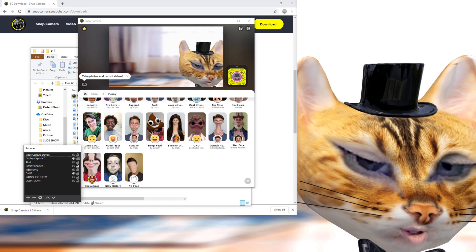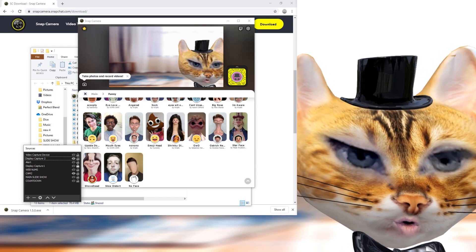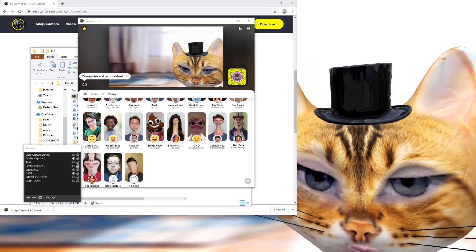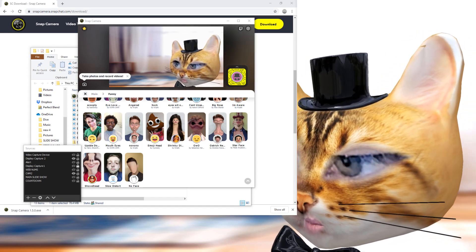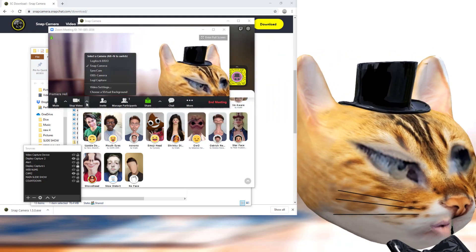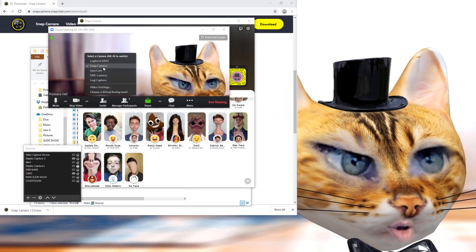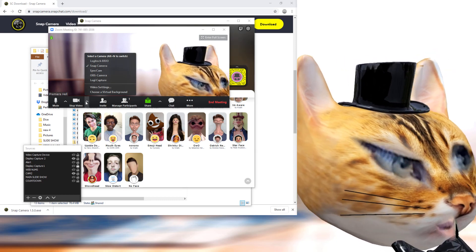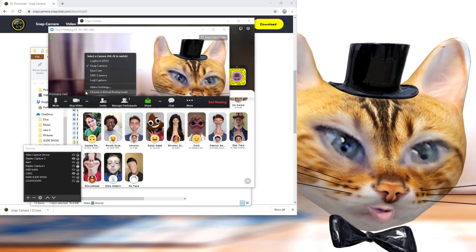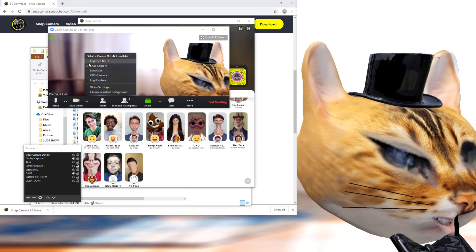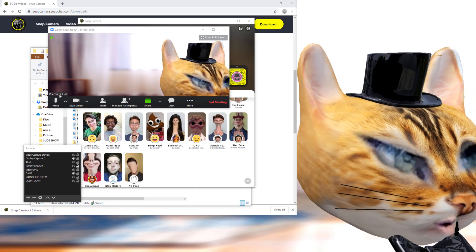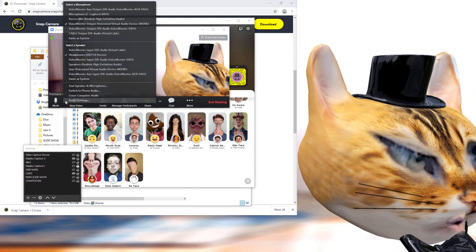If you need to use Snap Camera with Zoom, it's very similar. Open a new meeting in Zoom, and once you're in the meeting, just select Snap Camera from the camera list — there's a little arrow button down here. That's pretty much it — super simple.